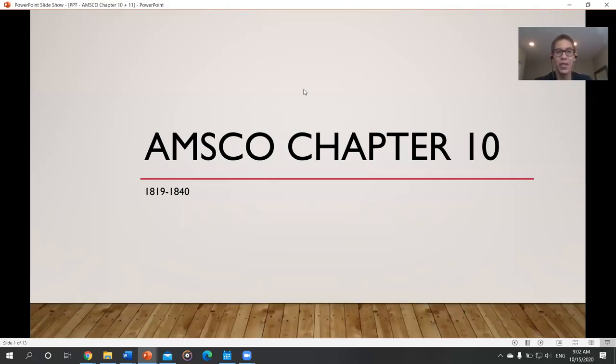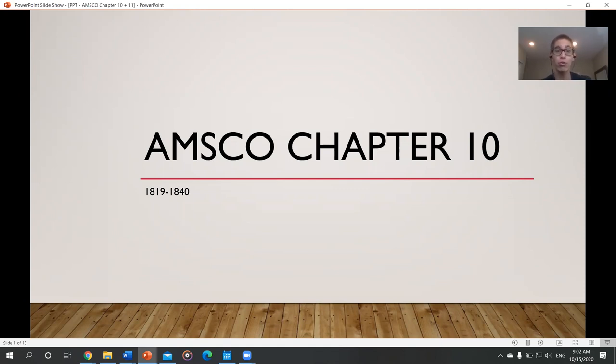All right, welcome back. Today we'll be talking about chapter 10 from the AMSCO APUSH textbook, focusing on Andrew Jackson and the time period of 1819 to 1840.